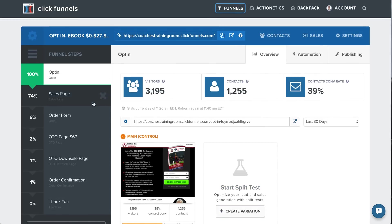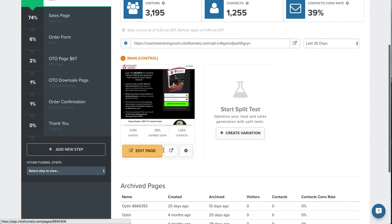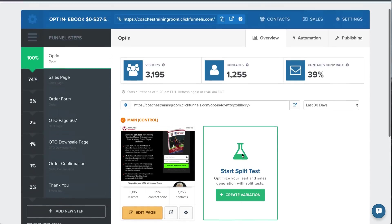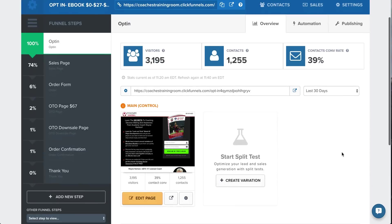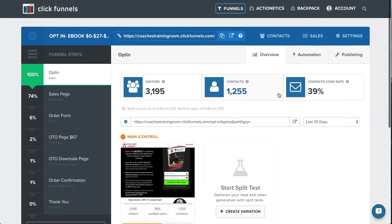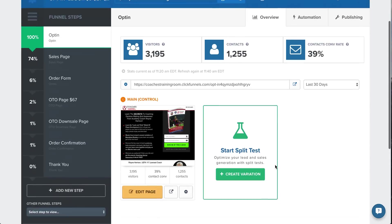So here is the opt-in page that I created. You can see up here all the stats. I love it because all the stats, it gives you your visitor count, your contacts, and your conversion rate. It's all done for you right here inside the dashboard for each and every page.